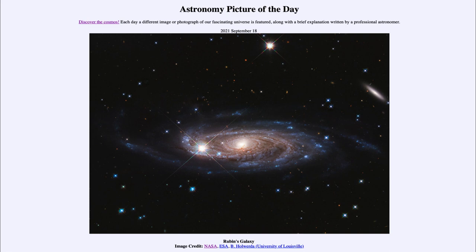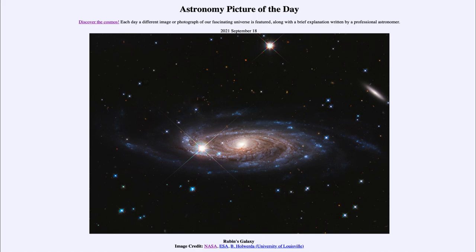So that was our picture of the day for September 18th, 2021. It was titled Rubin's Galaxy. We'll be back again tomorrow for the next picture. So until then, have a great day everyone, and I will see you in class.